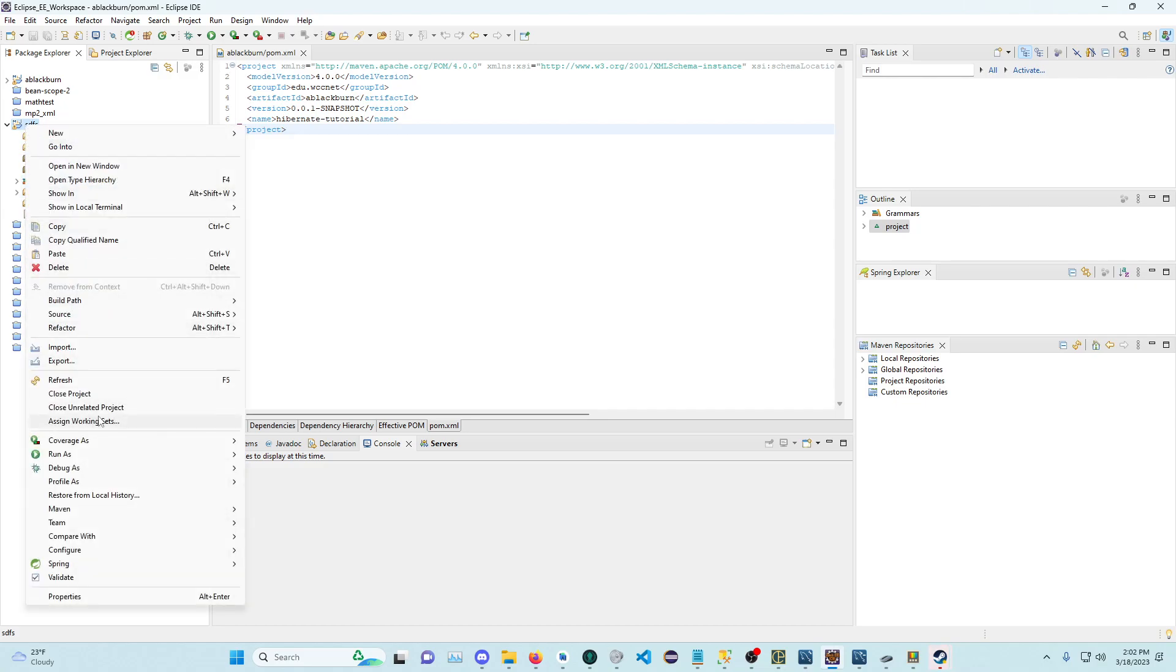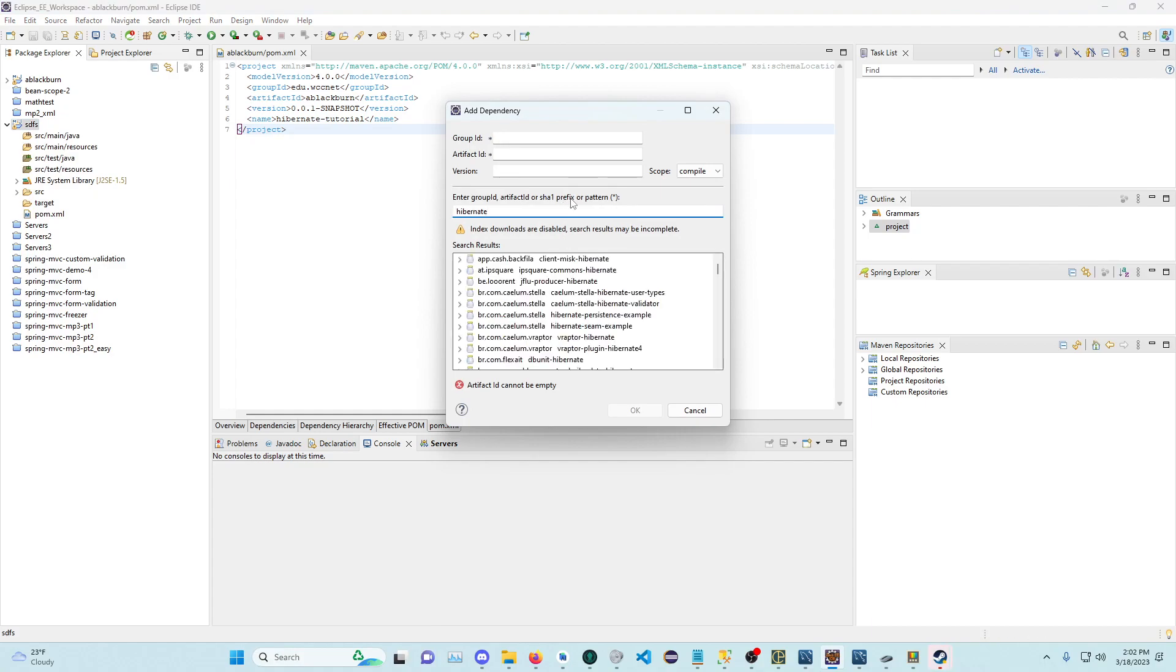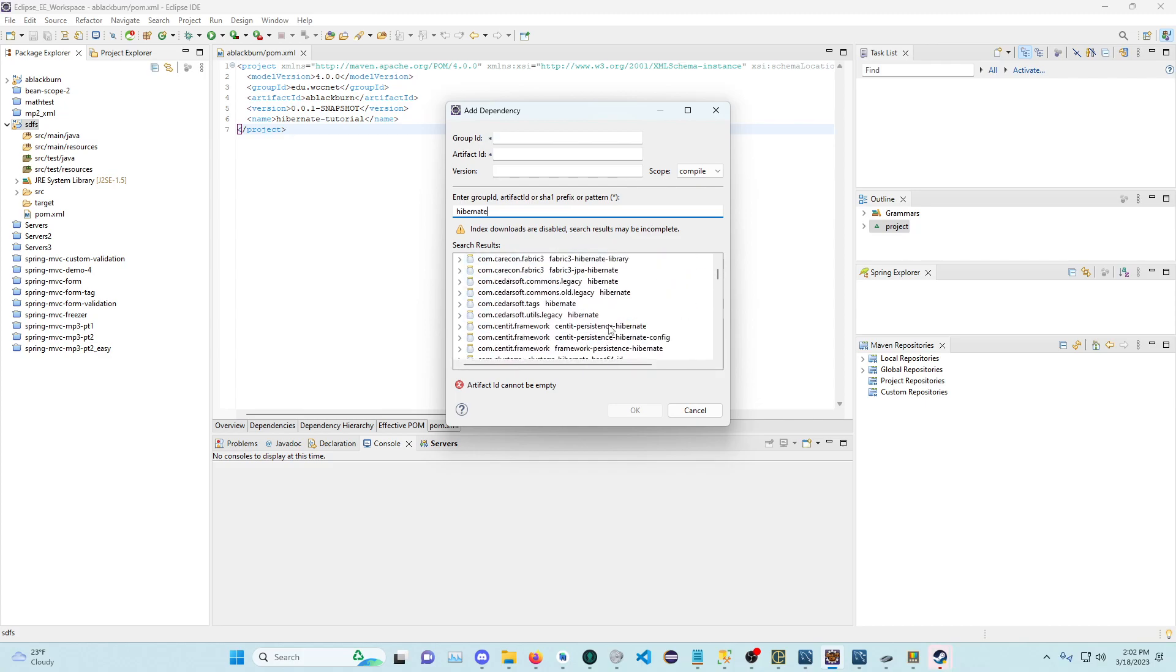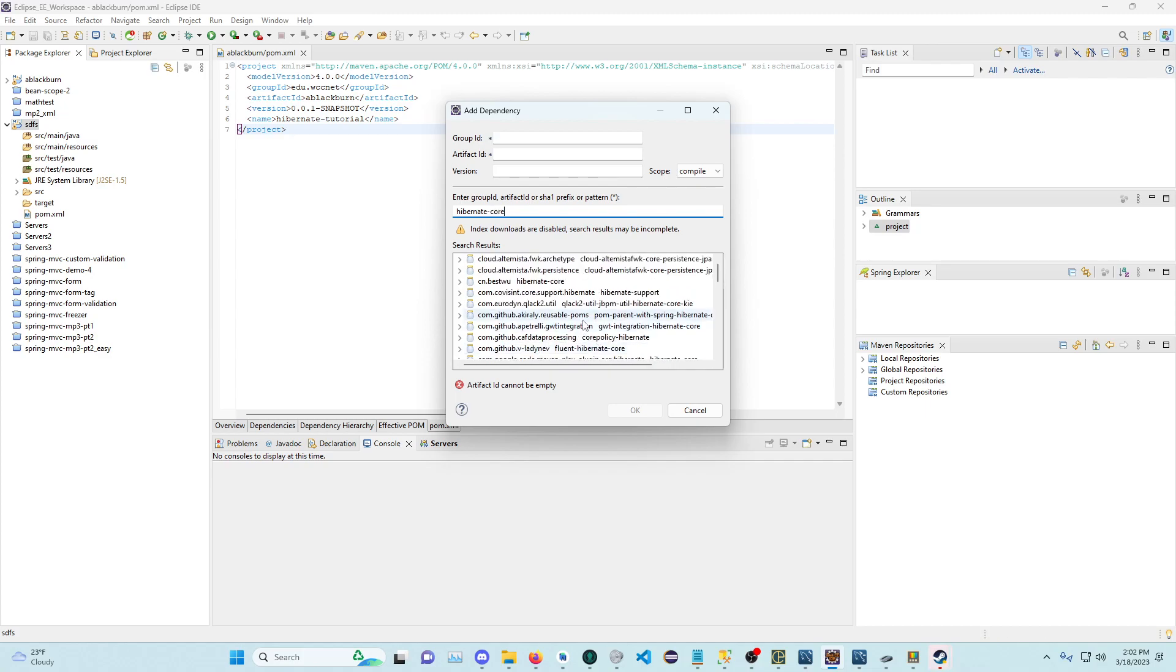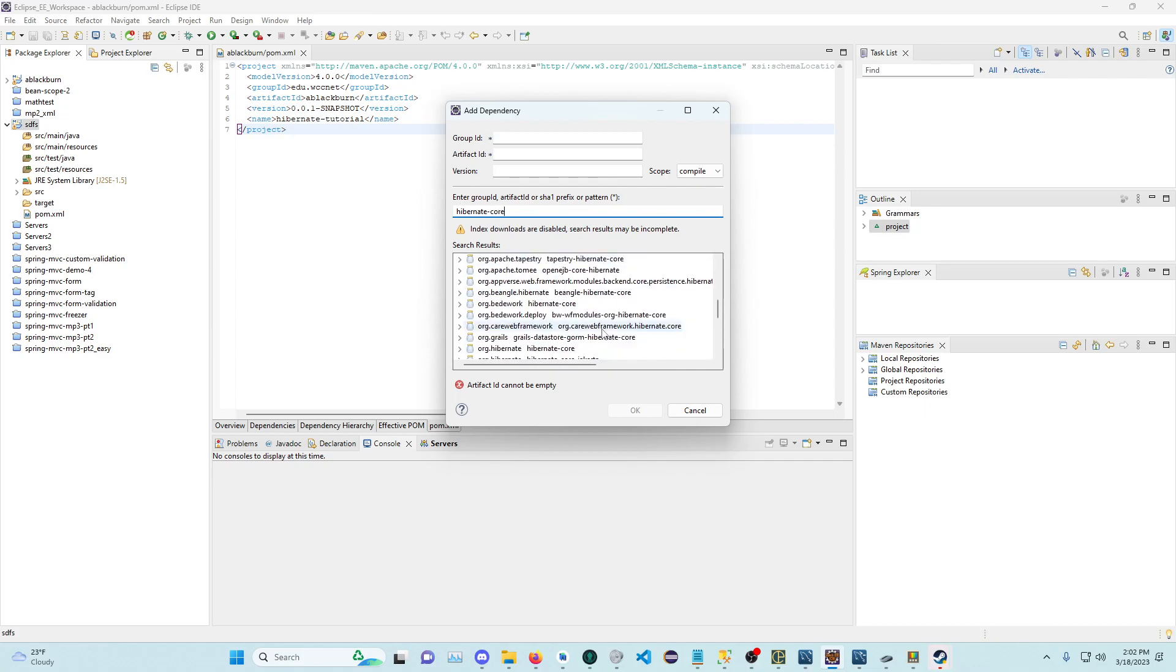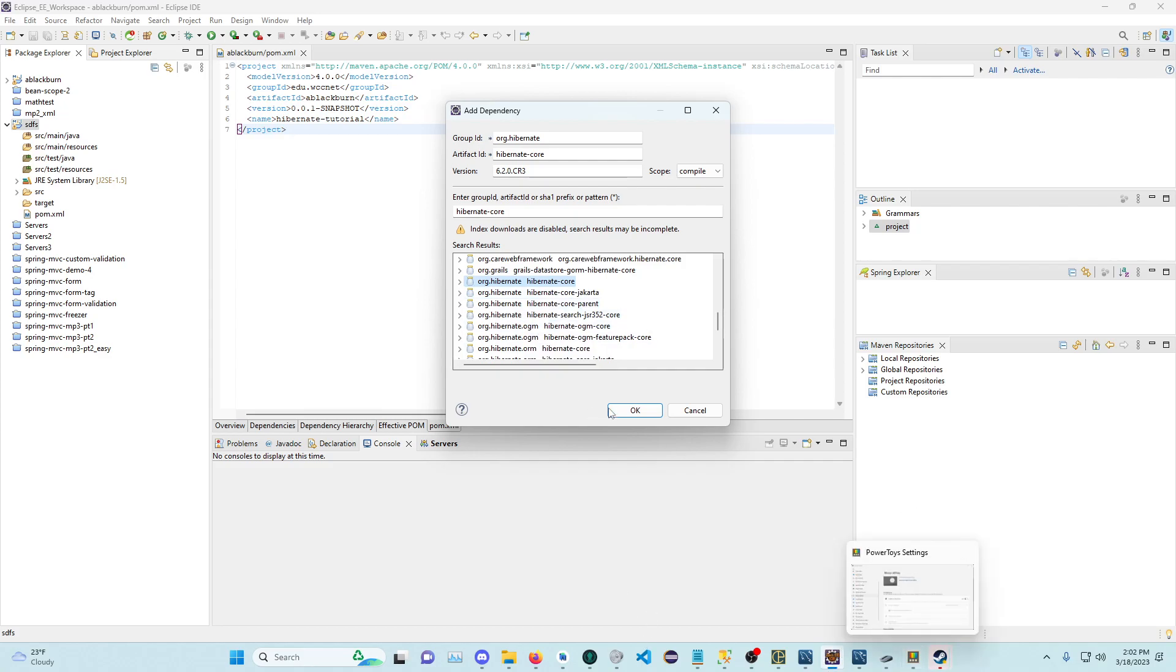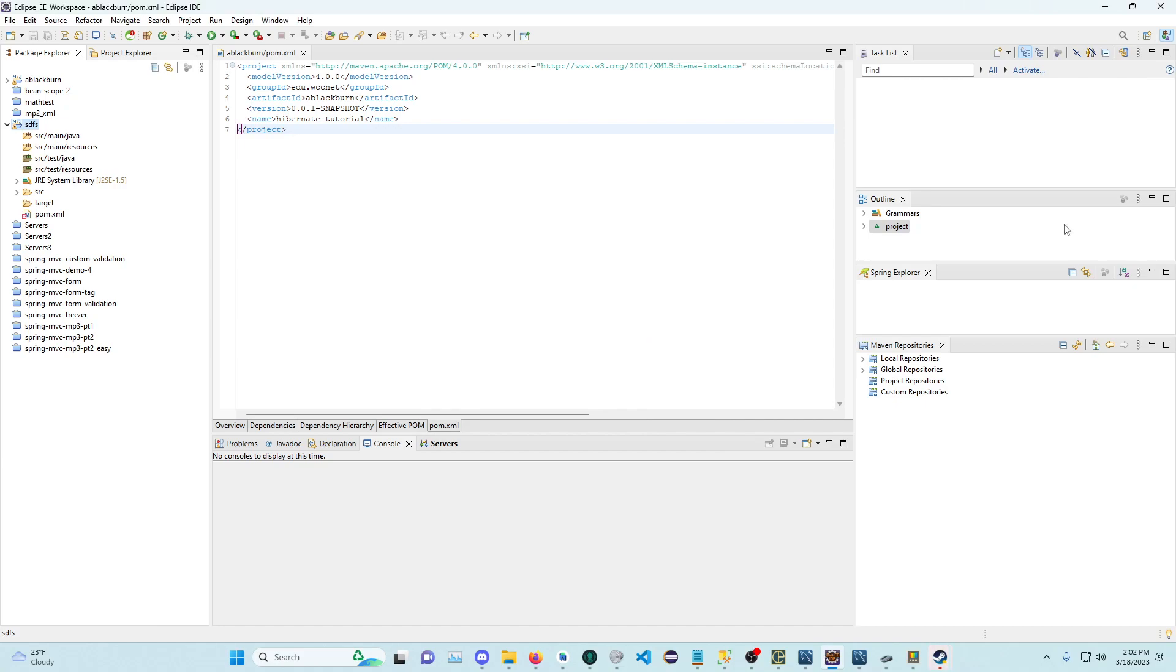We can go to Maven, Add Dependency. We can type in Hibernate. Let's type in Hibernate Core and scroll down to org.hibernate. I think this is the most popular, maybe. I don't really know what all of the Hibernate cores are, but let's just add this one. Click OK.